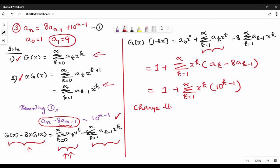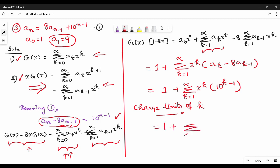So we change the limits of k. If we compare the limits of k, we can do this step: k equal to 0 to infinity becomes 1 to infinity. So we write 1 plus summation of k equal to 0 to infinity. We can rewrite this as x^(k+1), so 1 is added to k and 0 is added.